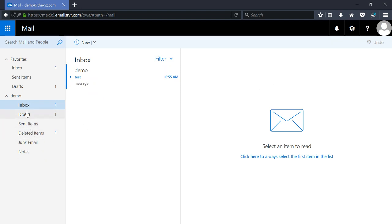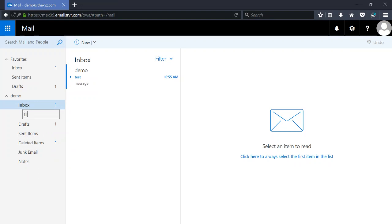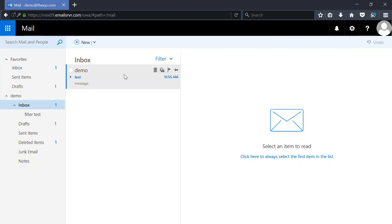To get started, we're going to create a new subfolder and we're going to call it 'filter test'. There it is underneath my inbox.